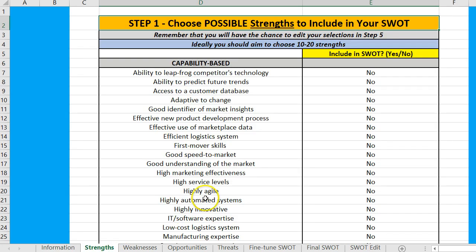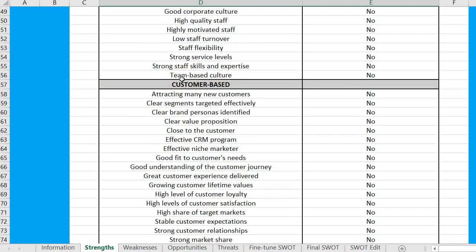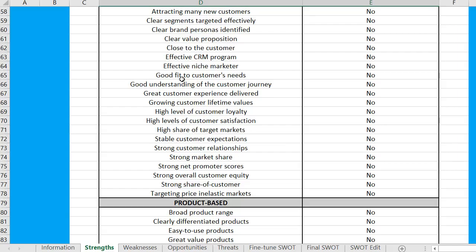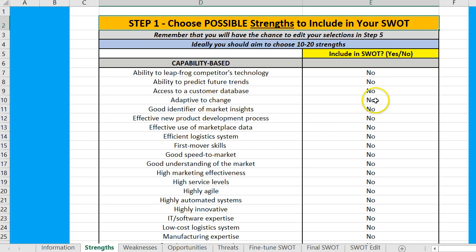We go to strengths, and we've got a whole bunch — about 150 strengths under different headings: capability, financial, culture, customer, product, etc. What you do initially is you can pick as many as you like and shortlist your strengths to include, and we just change the no to yes.